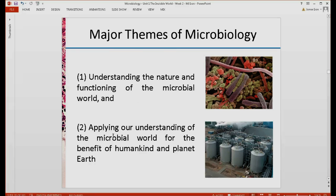The second major theme of microbiology is applying our understanding of the microbial world for the benefit of humankind and planet Earth. If we understand the function of bacteria and other microorganisms, we can apply them to help us in beneficial ways — such as fermentation to produce food, or bioremediation, where microorganisms help clean our environment from pollution. This becomes especially helpful as resources are consumed and our environment continues to be polluted.